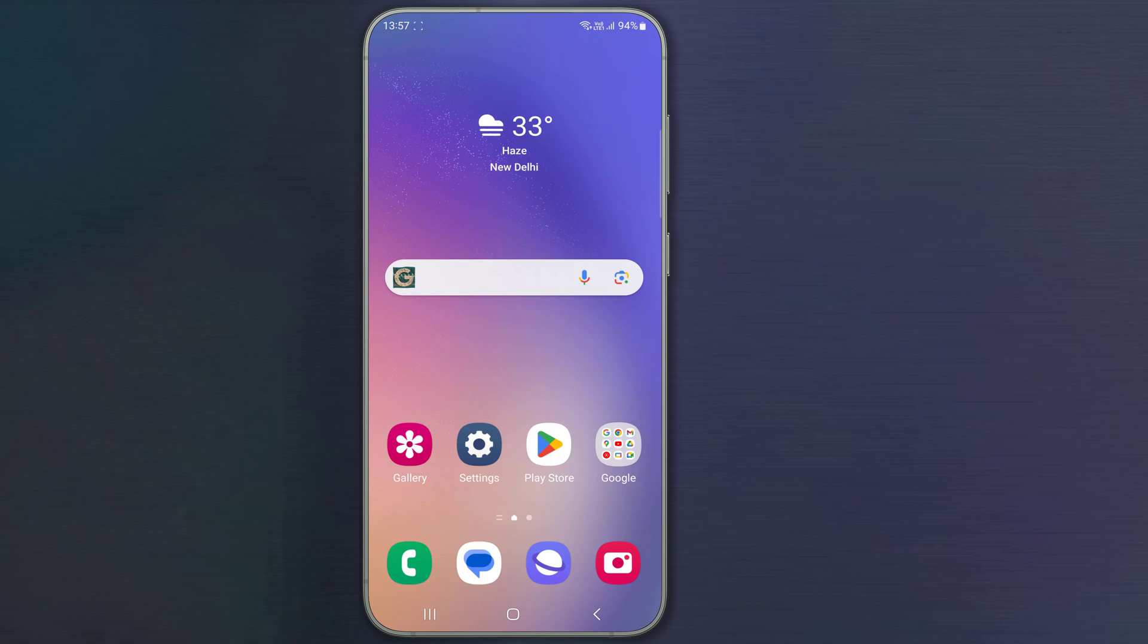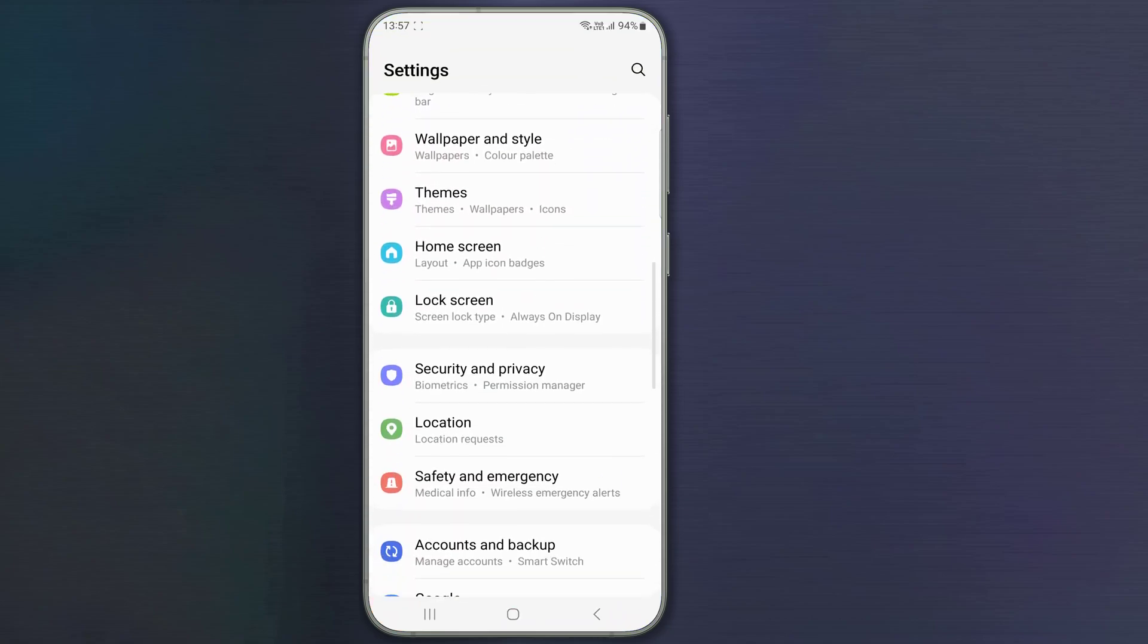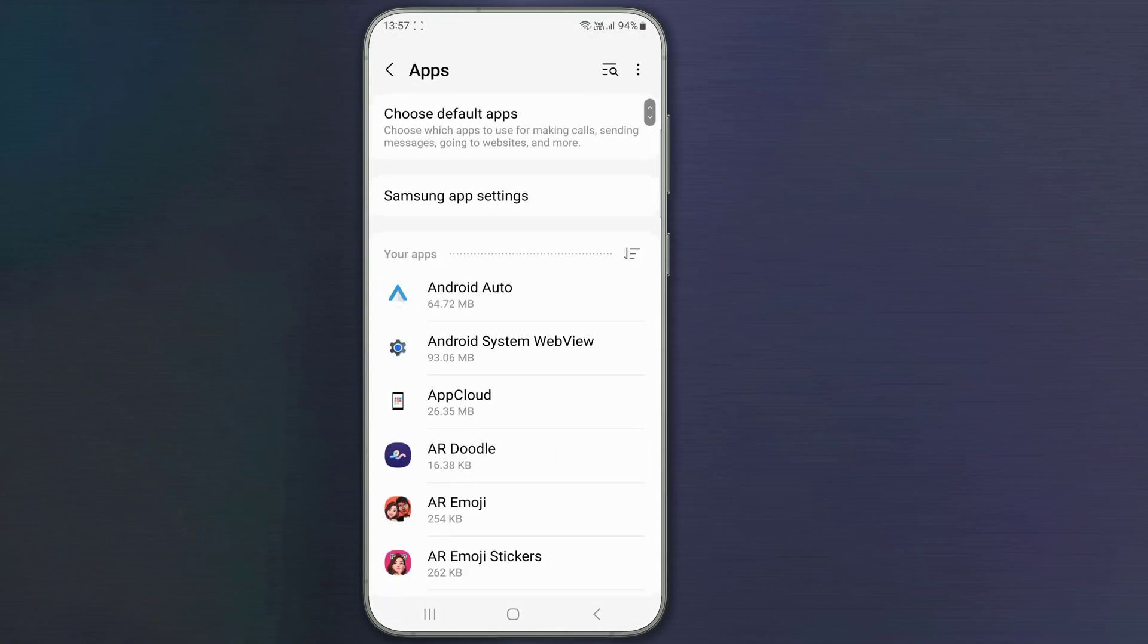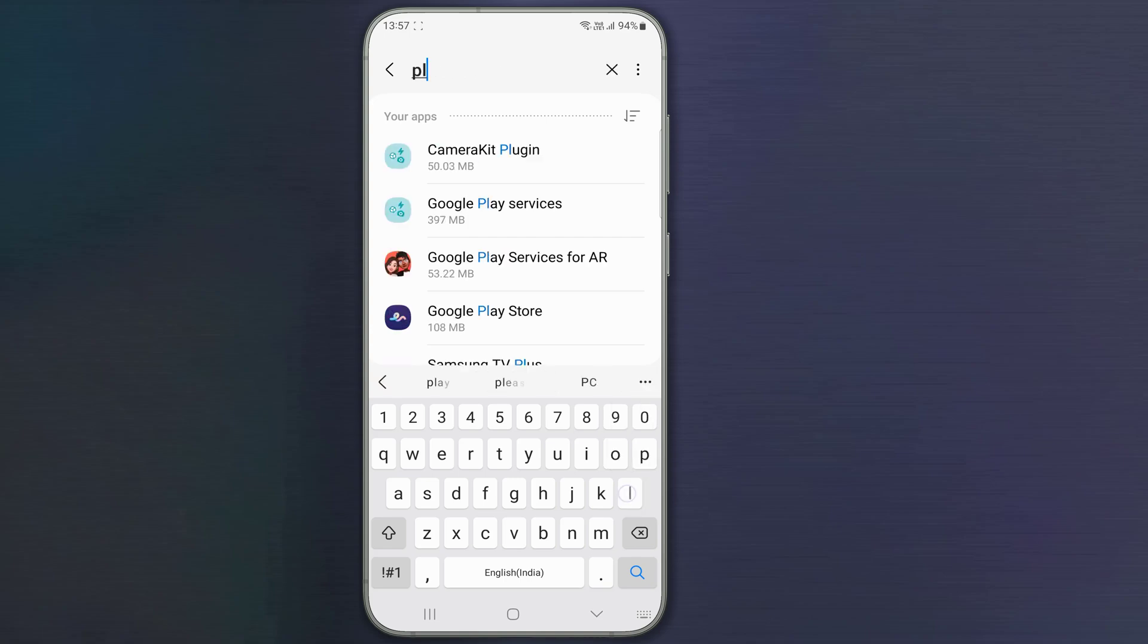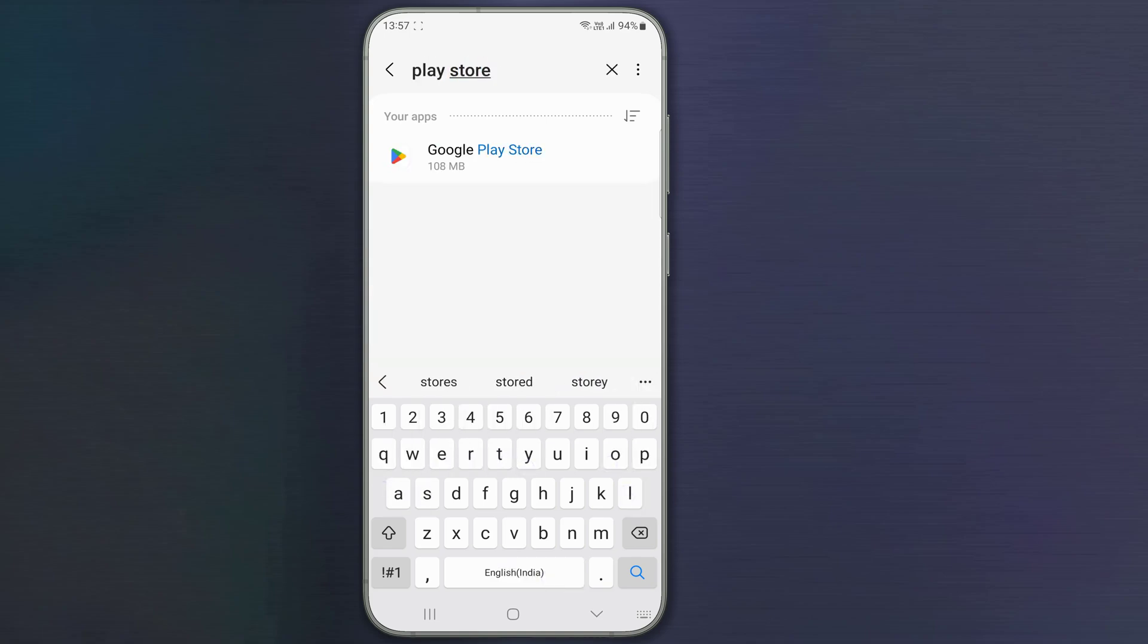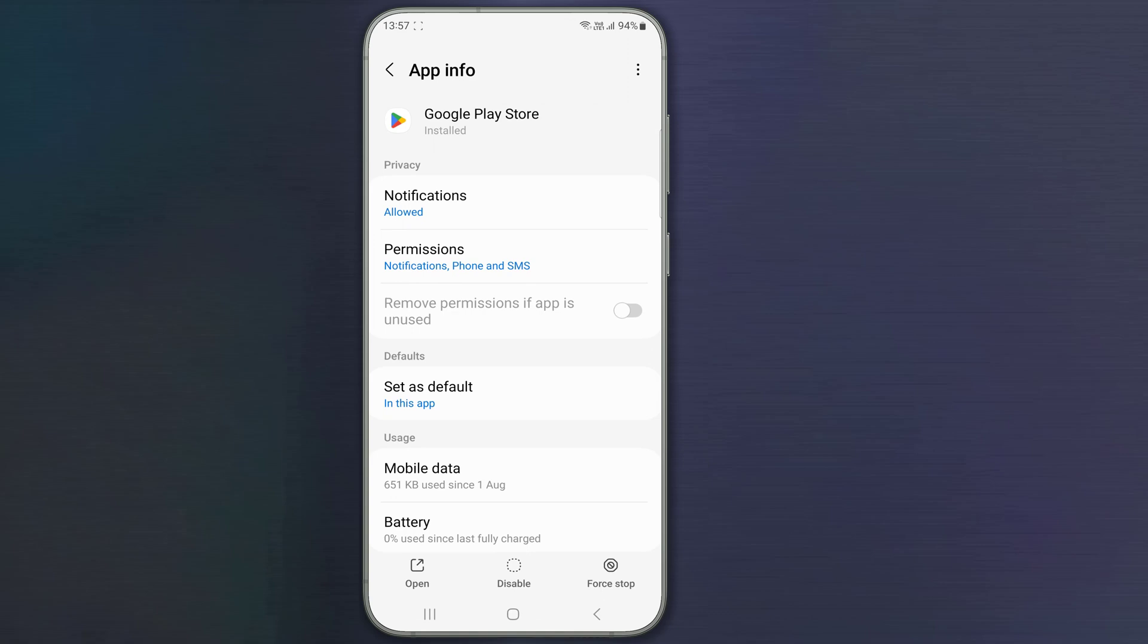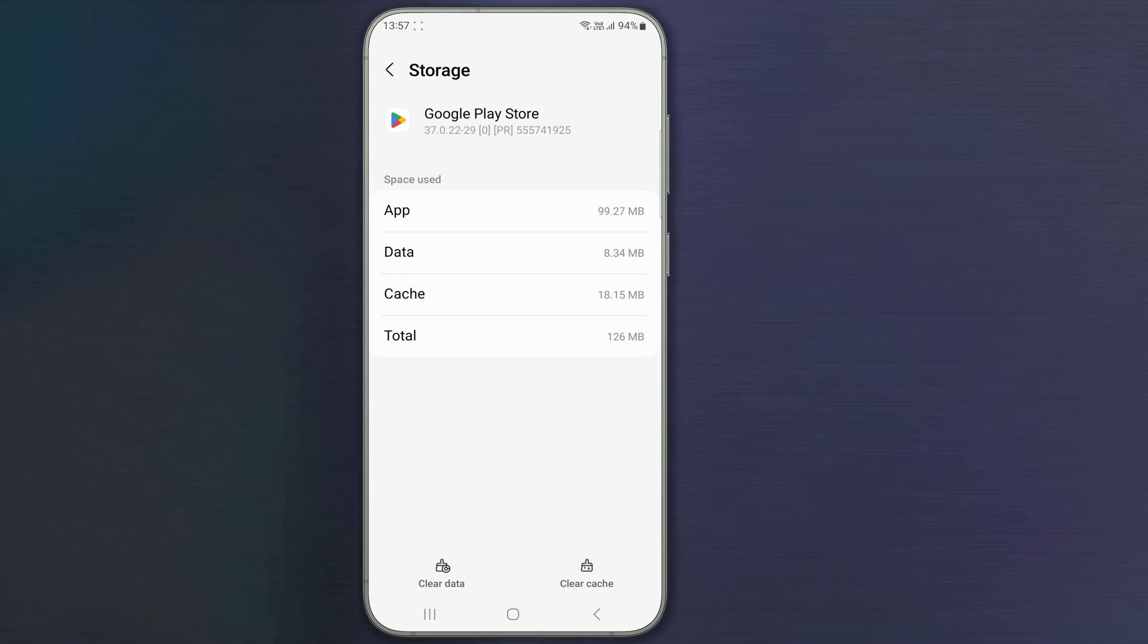Go to Settings, then Apps. Search for Play Store. Tap Storage. Tap Clear Cache and Clear Data.